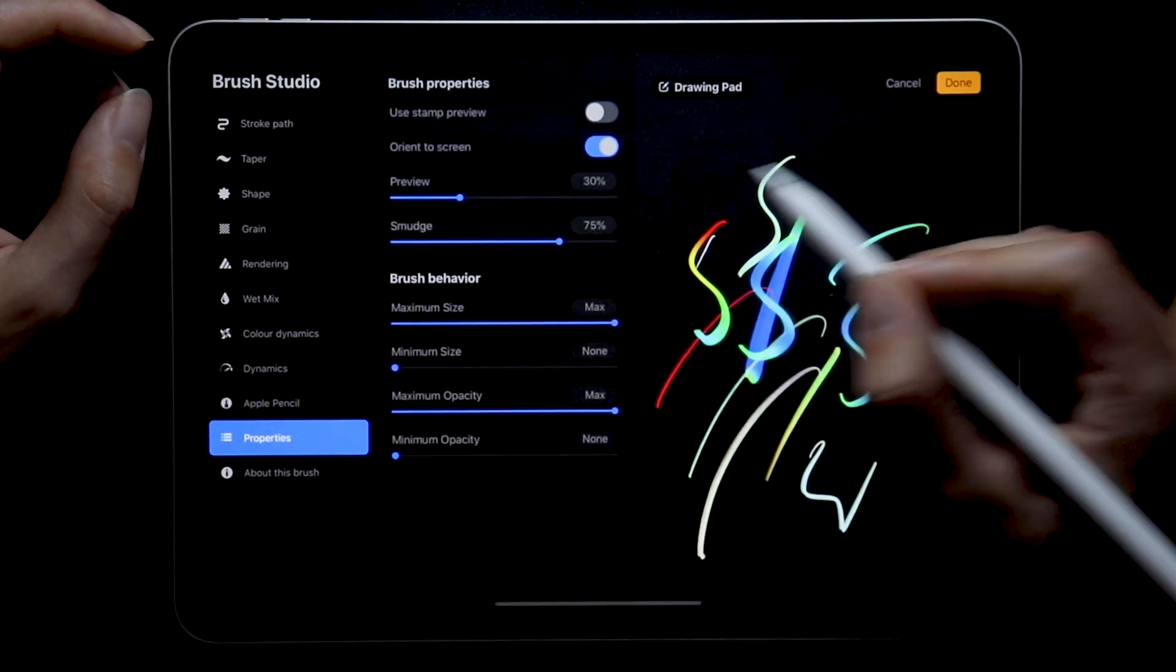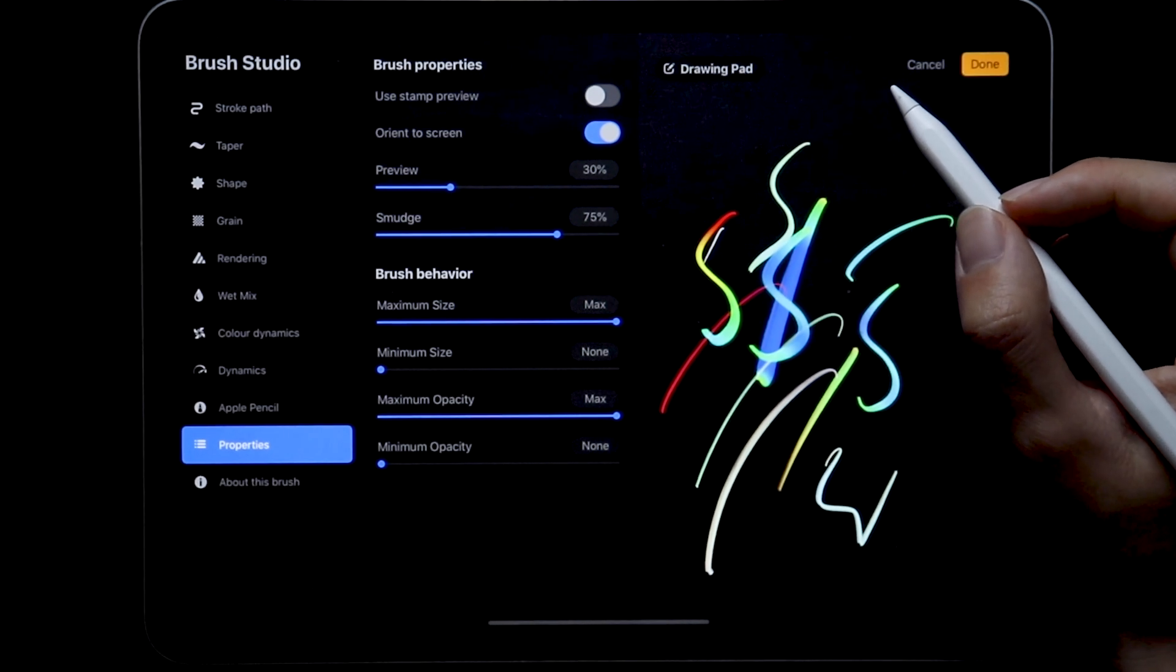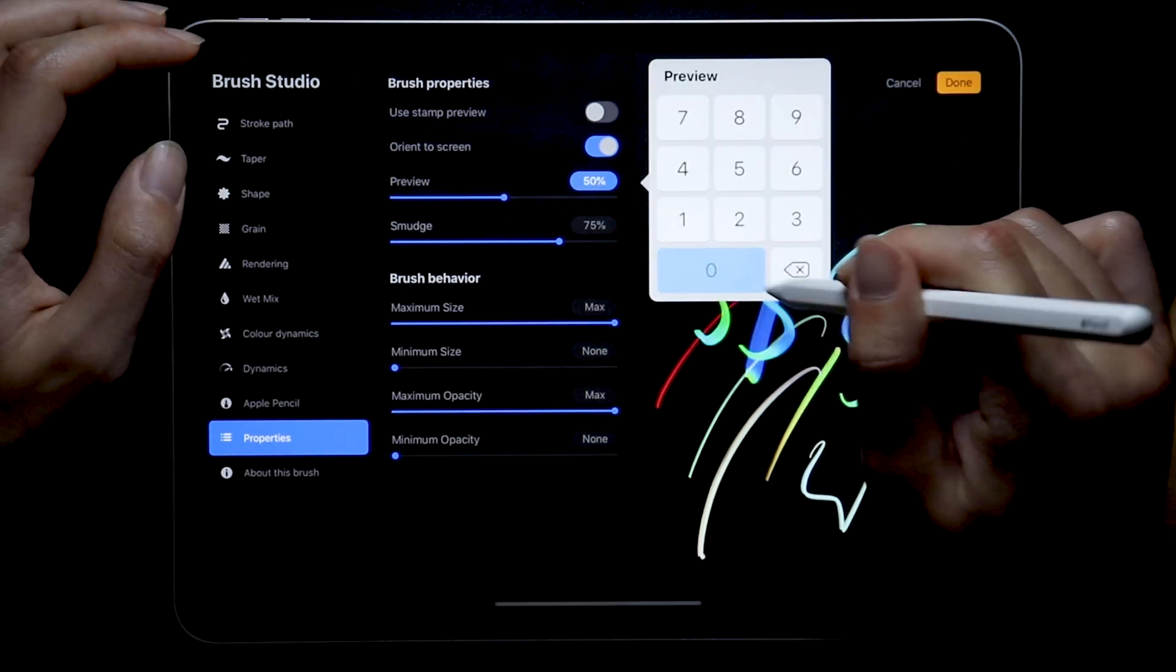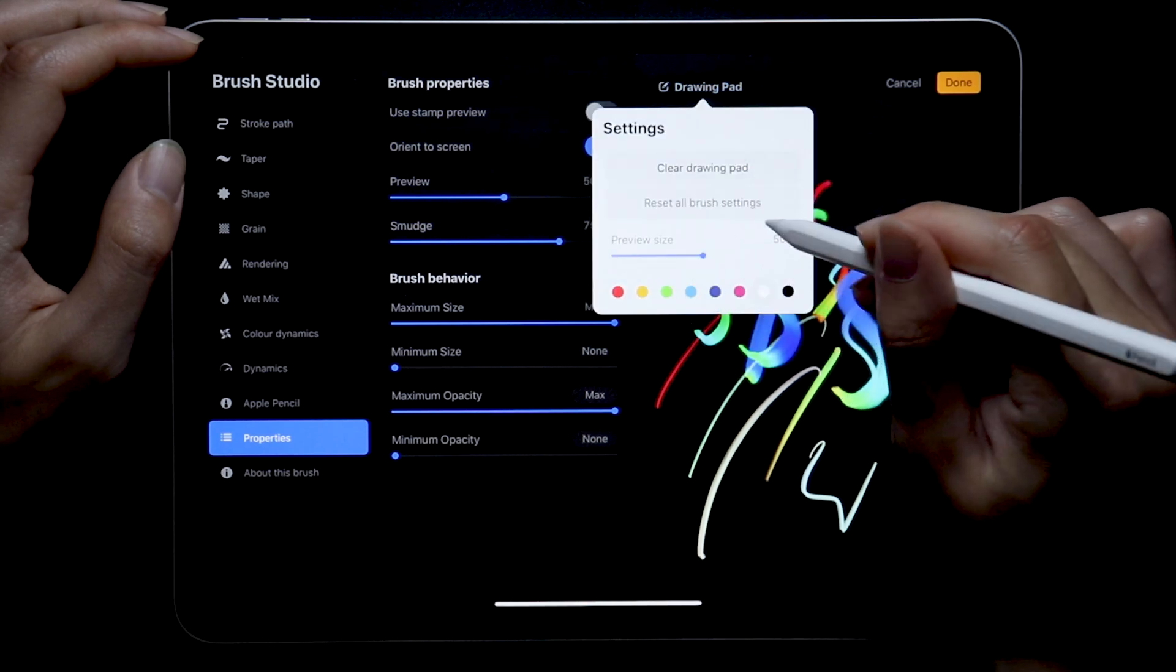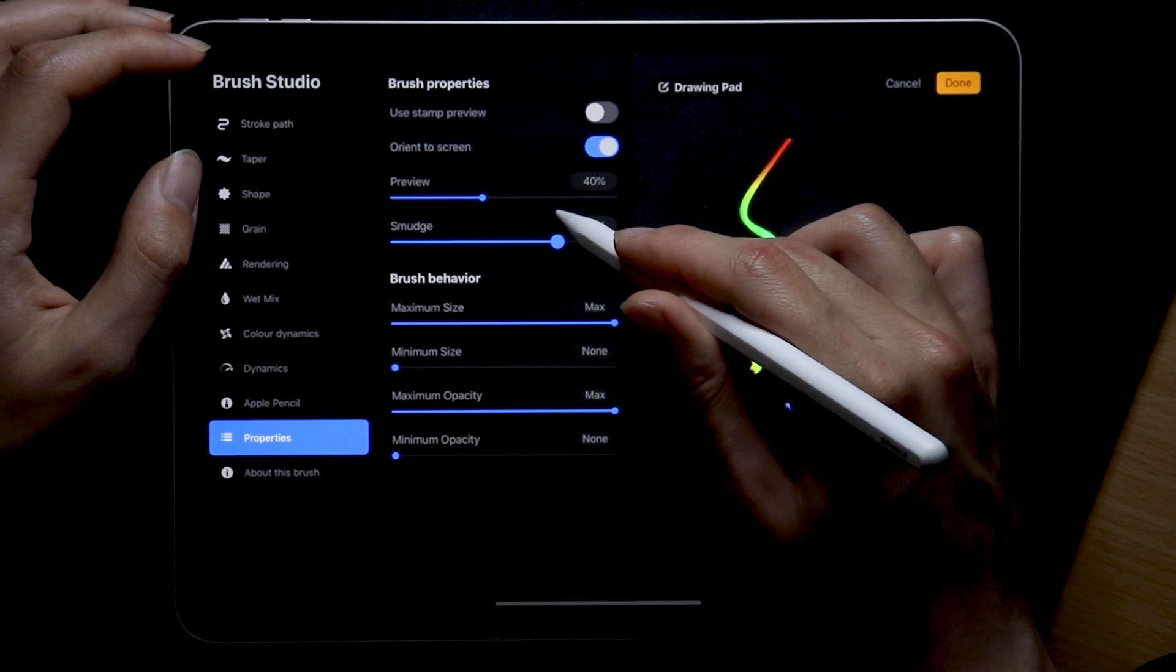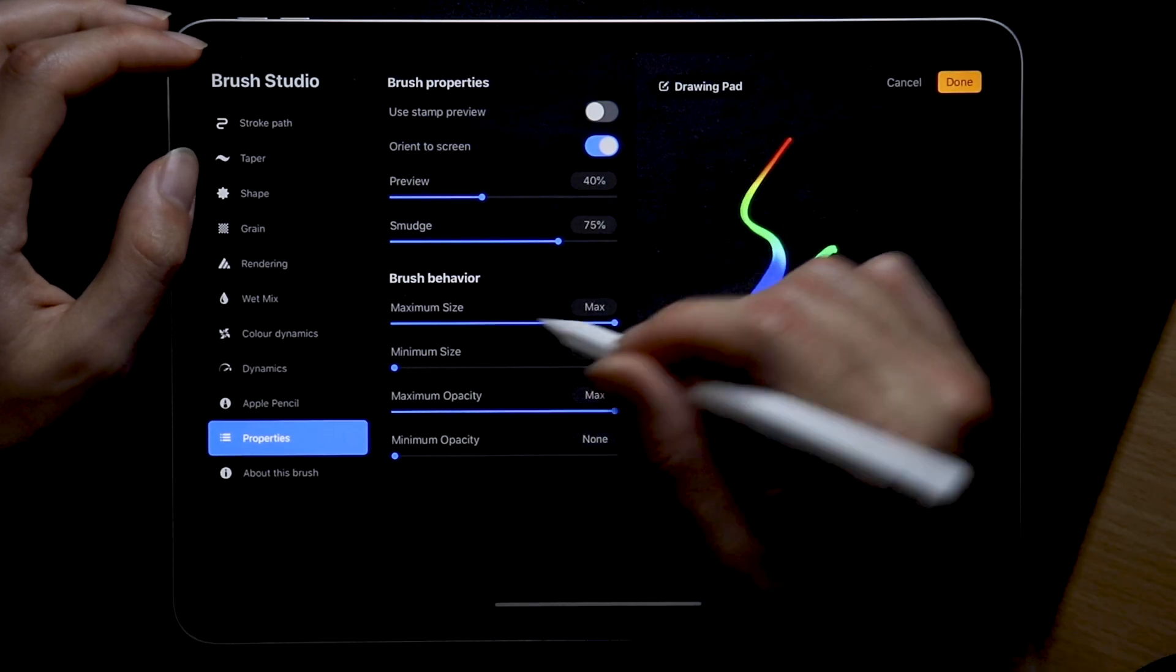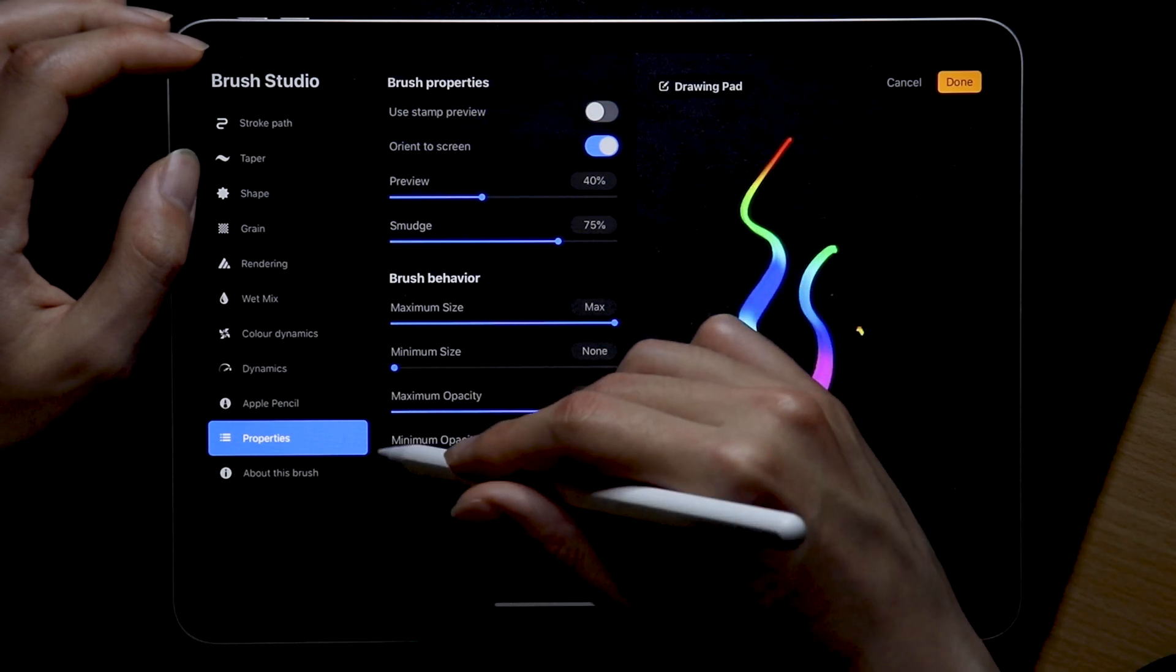Something we can also basically skip over is the properties section. I mean I just keep them as they are for the most part since most of them don't really have a huge effect on the brush itself. Preview is just the size of the brush inside the studio panel which can also be altered by tapping the drawing pad. Smudge is just how sensitive your brush is going to be to smudging and yeah the brush behavior, I just keep the max values at max and the minimum values at zero. That way it doesn't interfere too much with the sliders we have on top of the canvas.